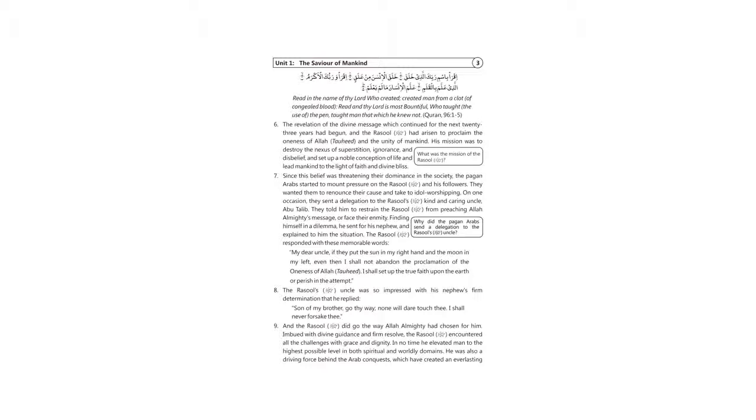To proclaim the oneness of Allah, Tawheed, and the unity of mankind. His mission was to destroy the nexus of superstition, ignorance, and disbelief, and set up a noble conception of life and lead mankind to the light of faith and divine bliss.